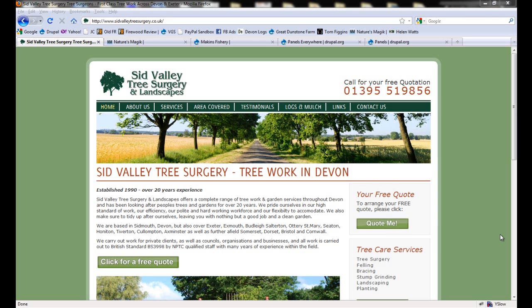Hello and welcome to this screencast. Today I want to talk about two modules that you can use with Drupal to theme your website to look exactly as you want it to look.